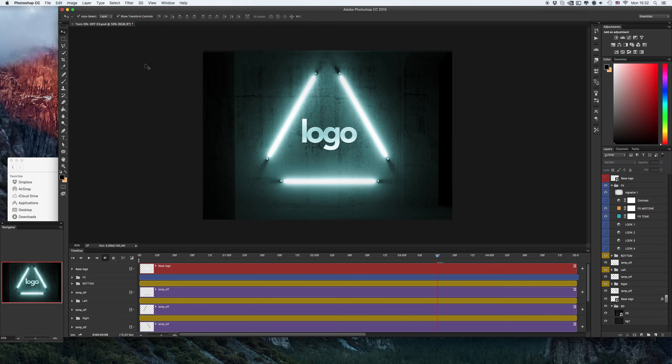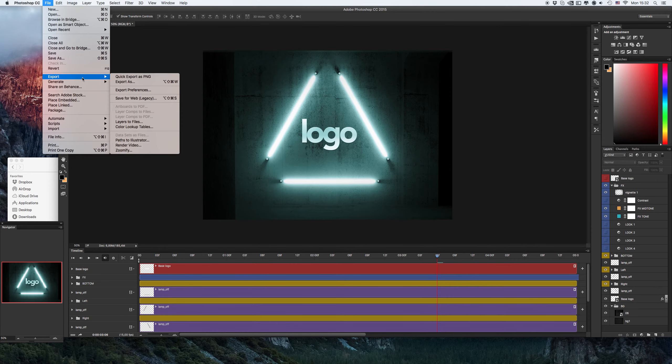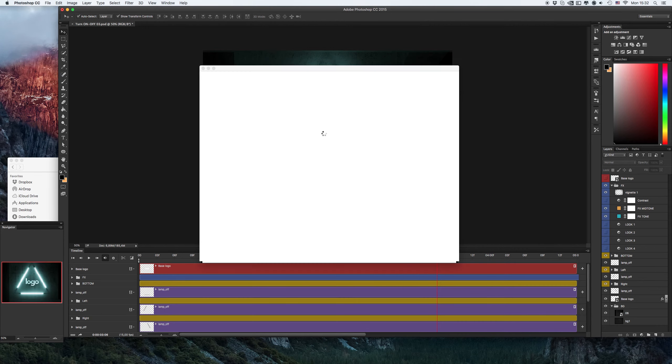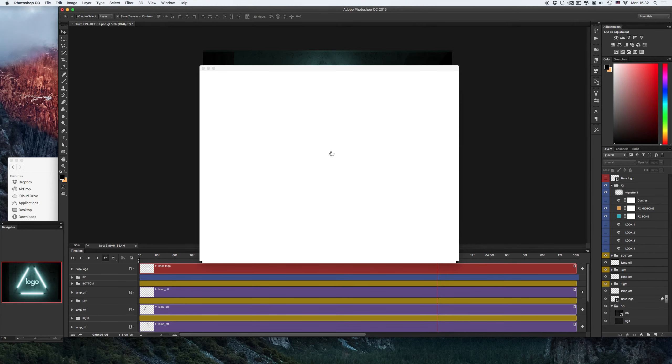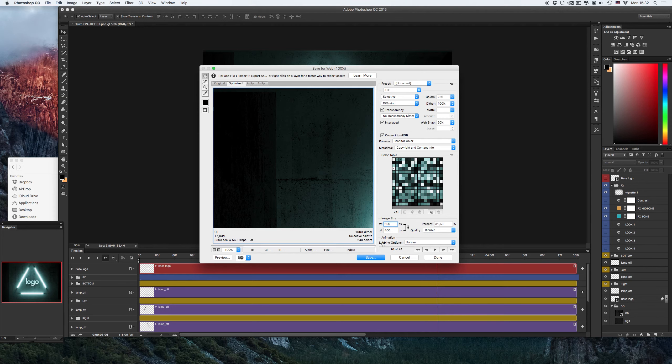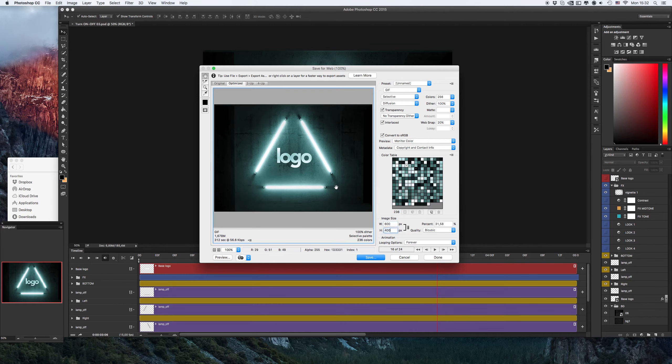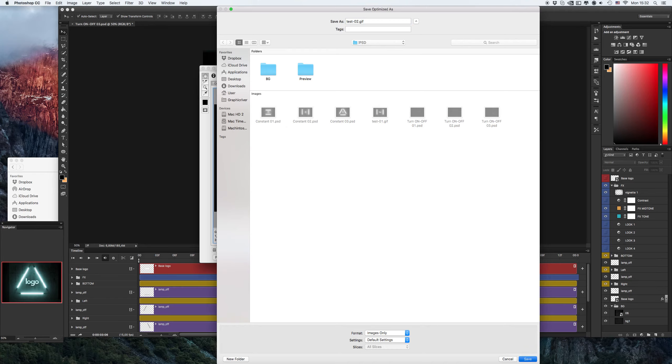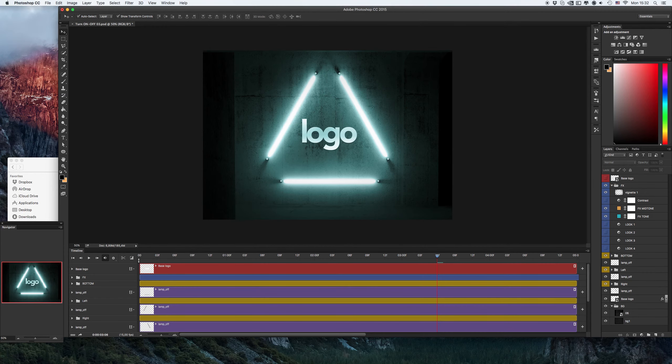Let's save it in the format. Again, the looping option is forever, don't forget it. Save and give the name test two. Let's see what we get.